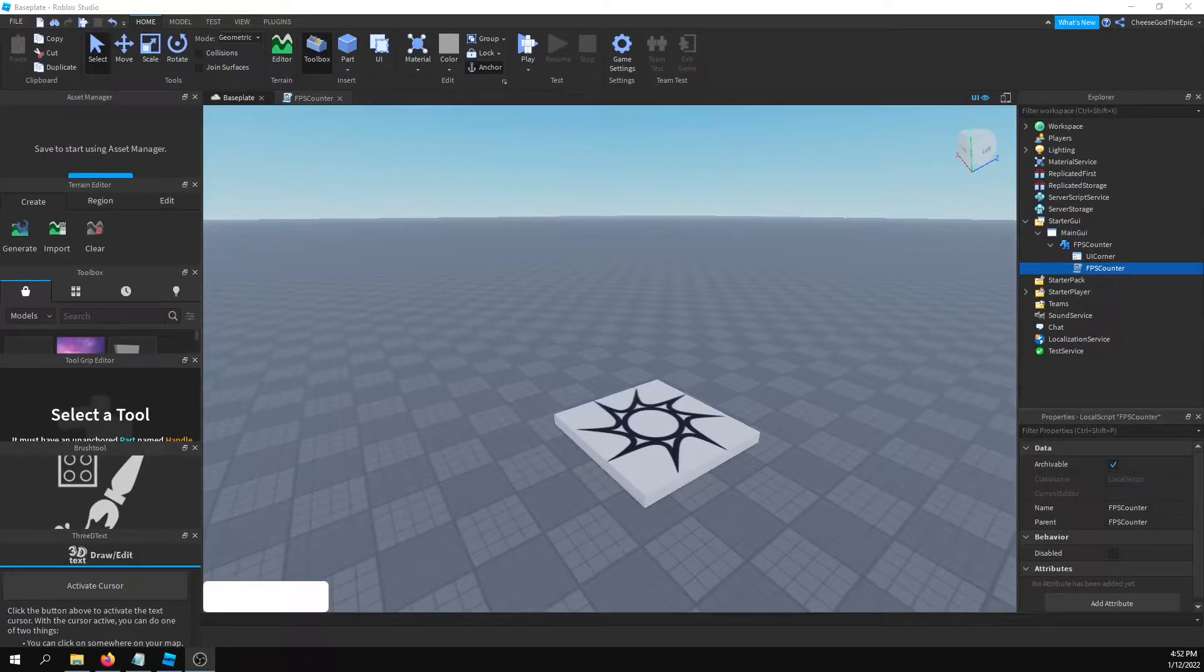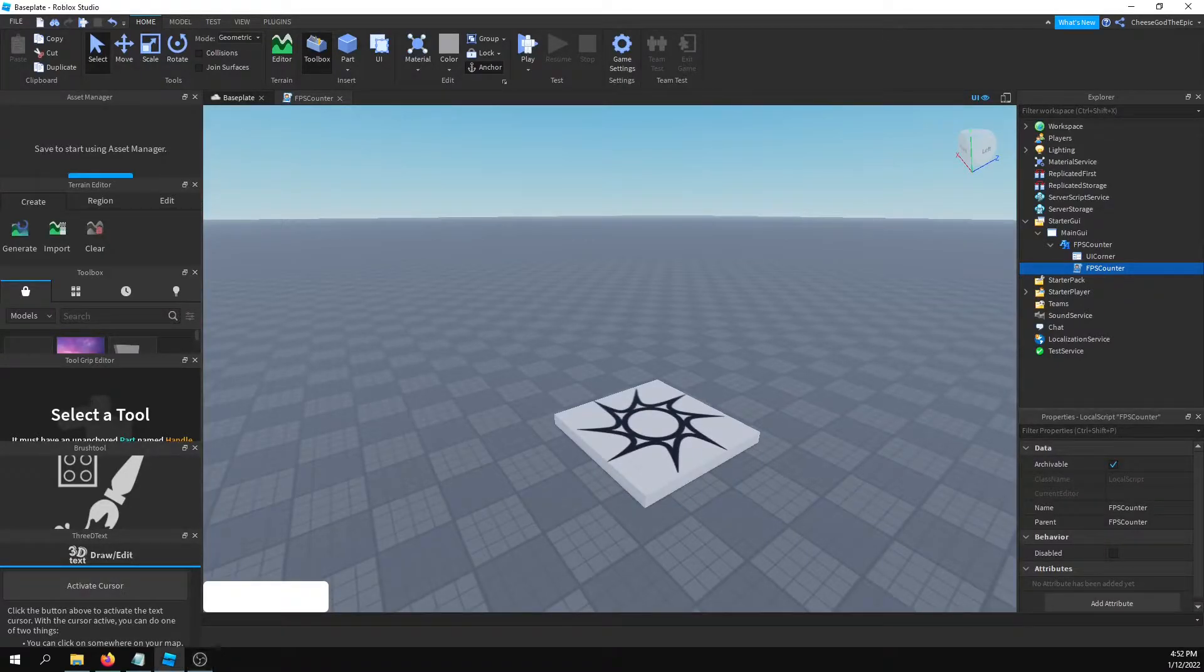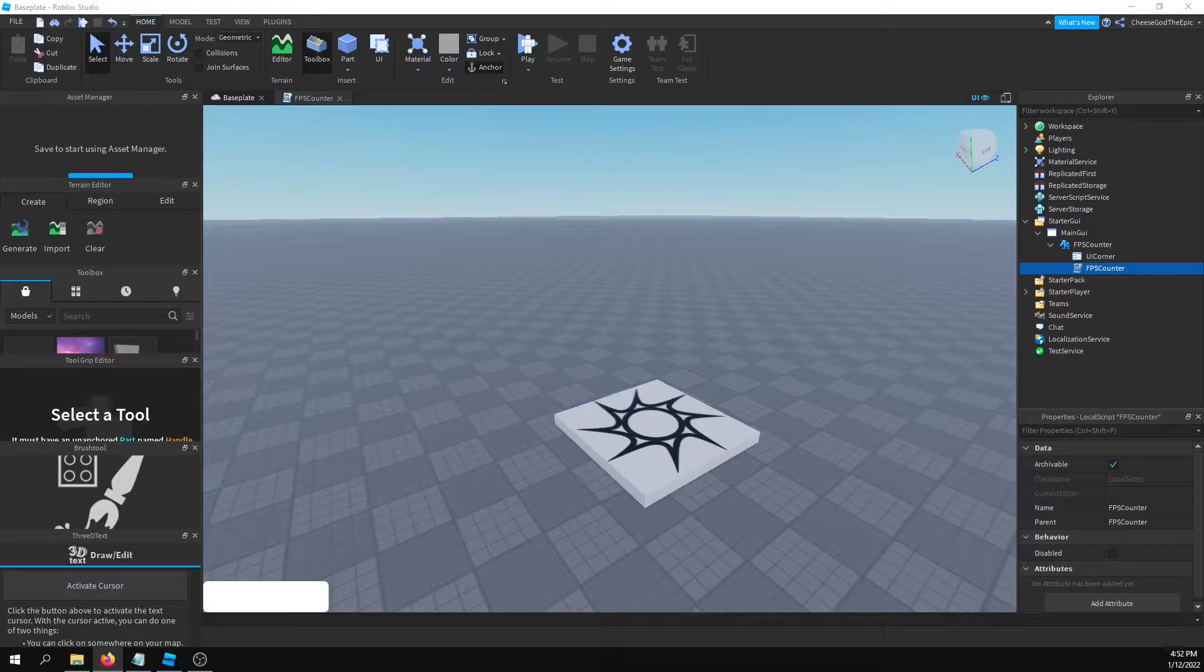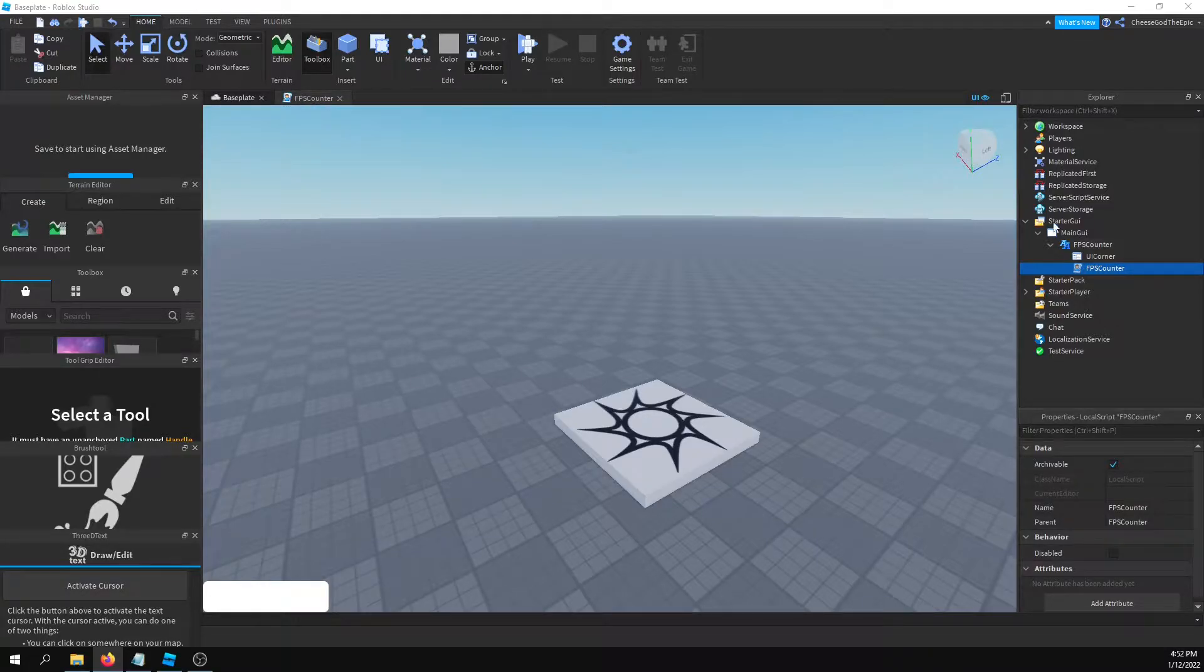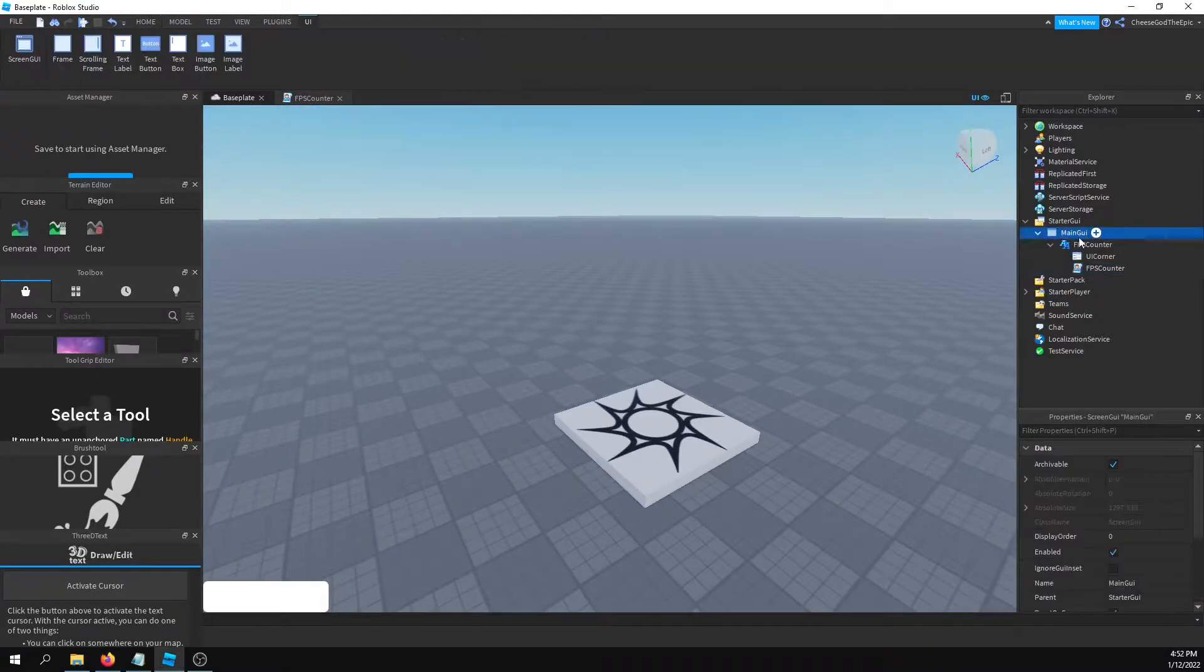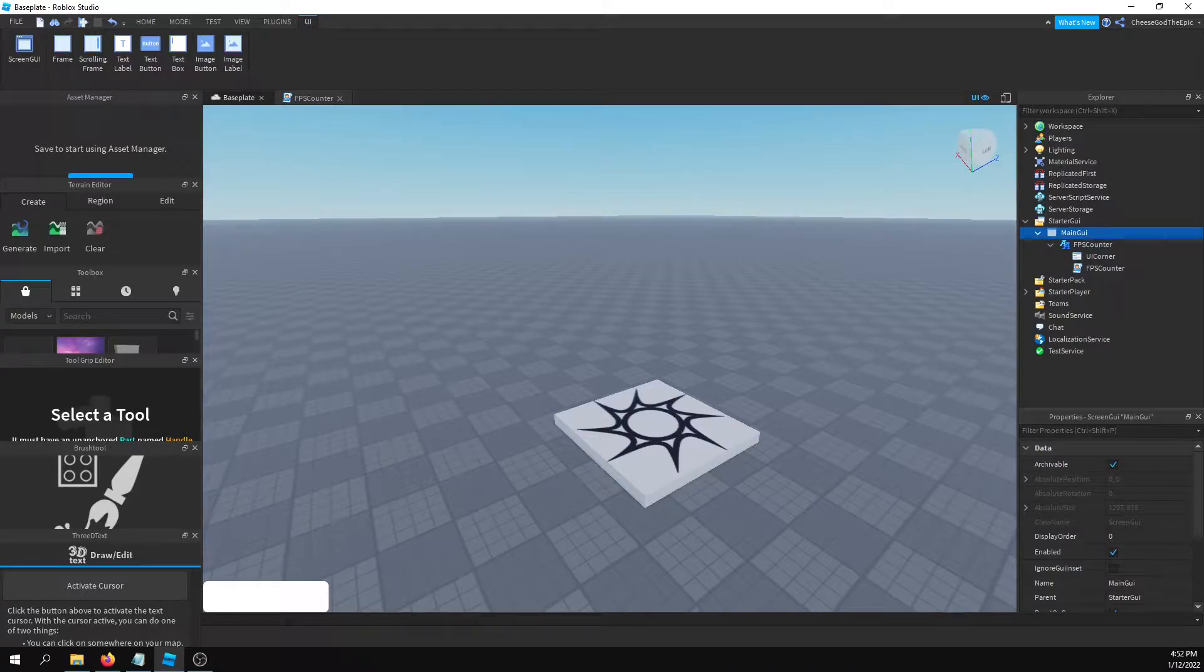Alright, welcome back to a brand new video. In this video I'll be showing you how to make an FPS or frames per second counter for your games. This could be useful if people just want to see their framerate.